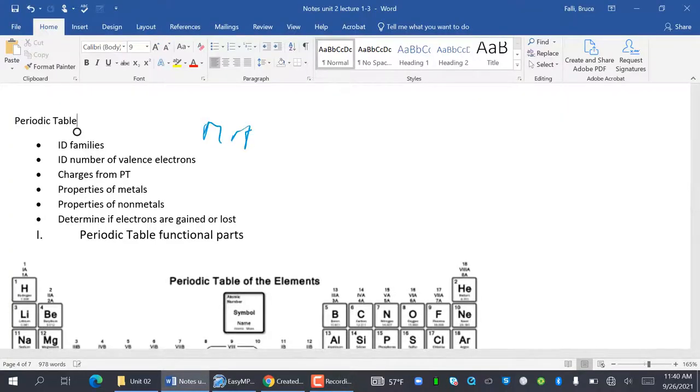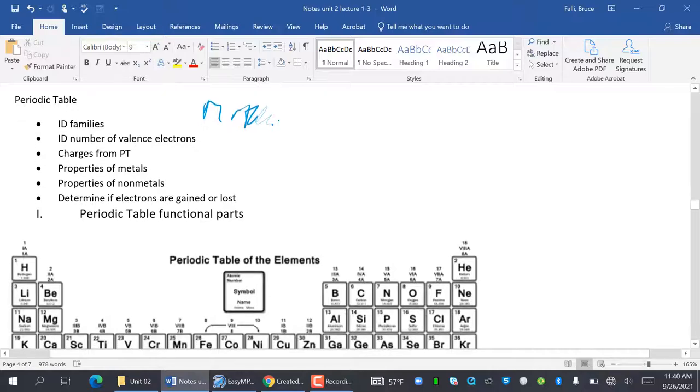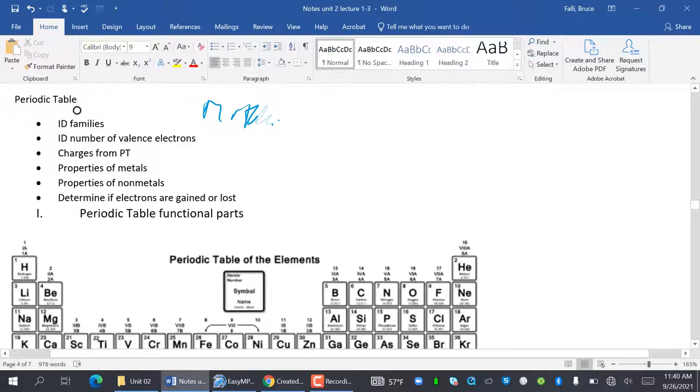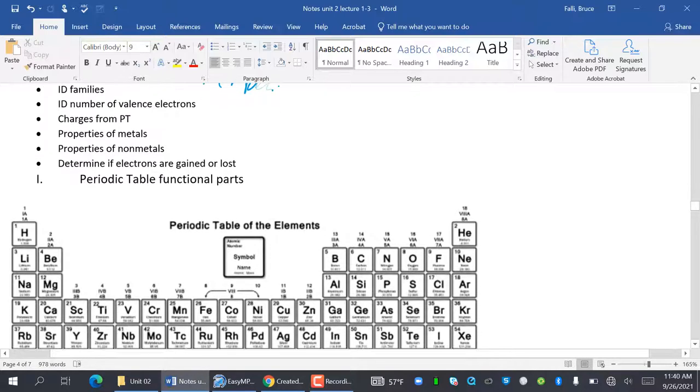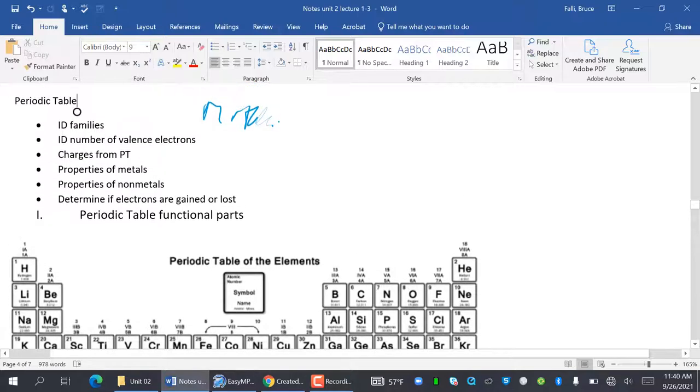Hi everybody, this is Mr. Foley and happy homecoming week. We now have lecture number two. We're going to talk about the periodic table. So I hope you print out your notes and you're ready to write some stuff on there.